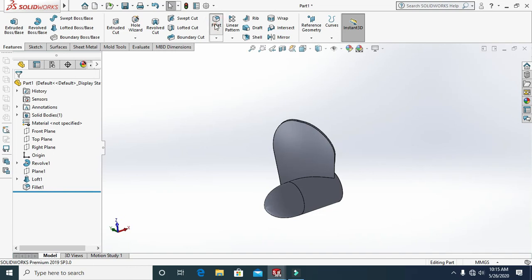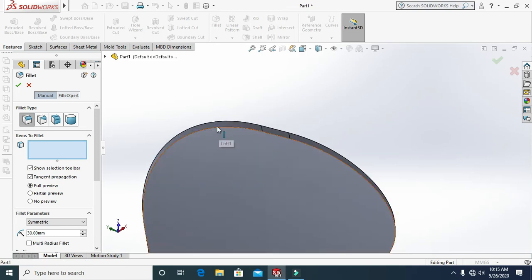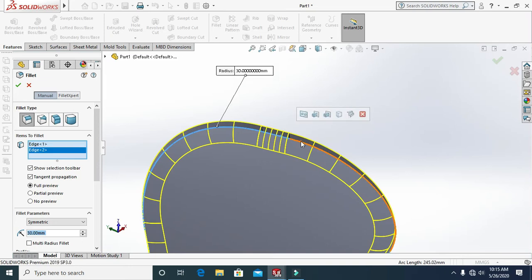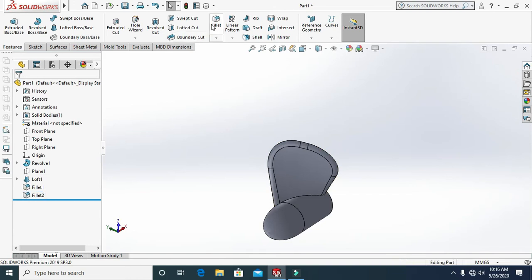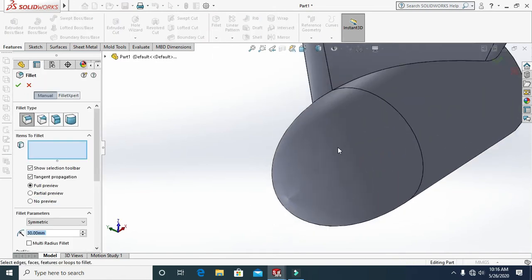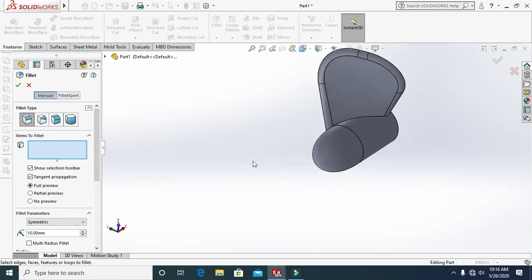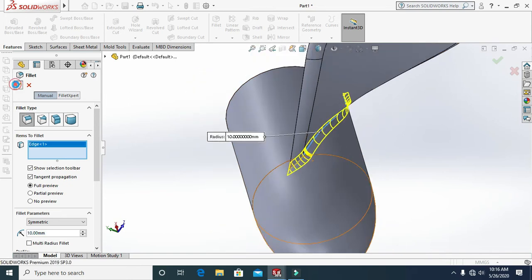Go to the Fillet tool and enter a value of 130, then select this edge and this edge and click OK. Again select Fillet at 30 and select this edge. Again select Fillet, enter a 10 mm radius, select this edge, and click OK.